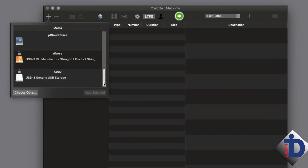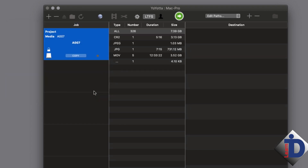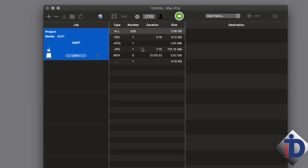Using the plus icon, you can open a list of all drives and media connected to your computer. I'm going to select this camera card, A007, and click Add Selected. YoYoda will scan this camera card and index everything on it that the program understands — any and all media like audio, various formats of still images and files, etc. It gives you a list in the middle column. In the right column will be the destination drives, where the files from A007 will be copied.